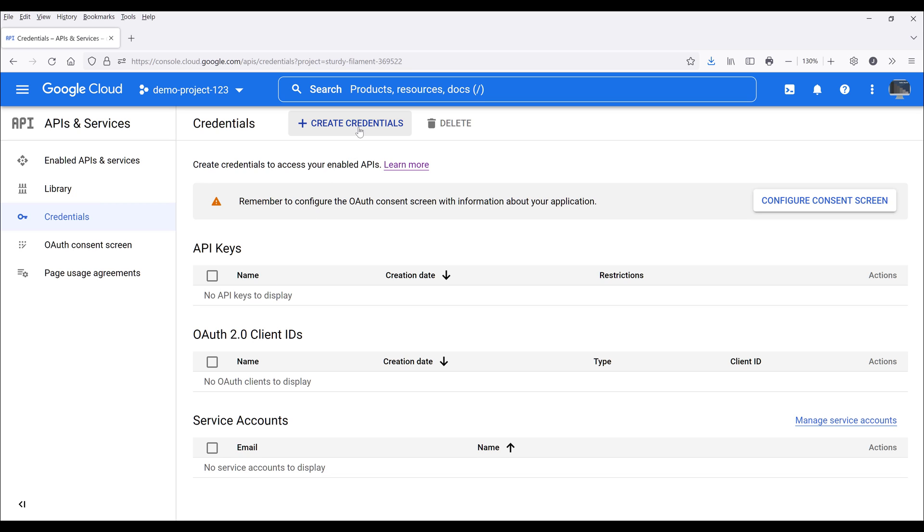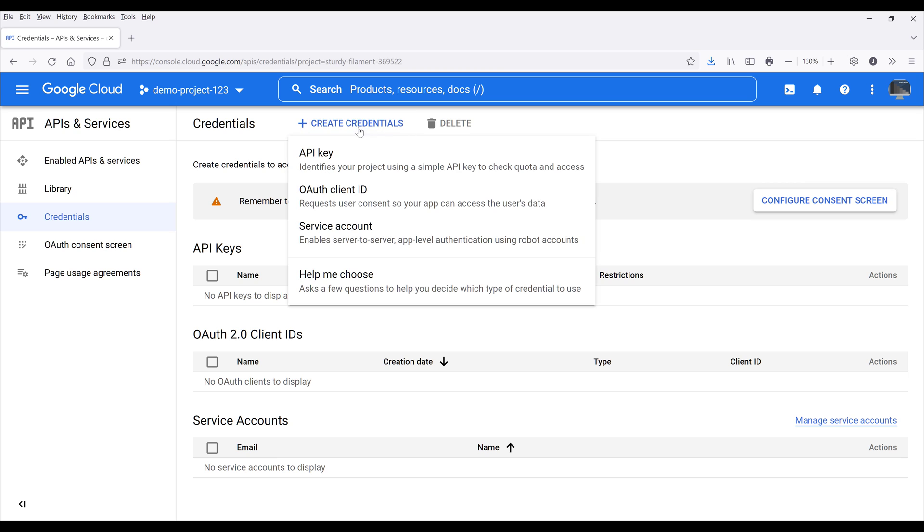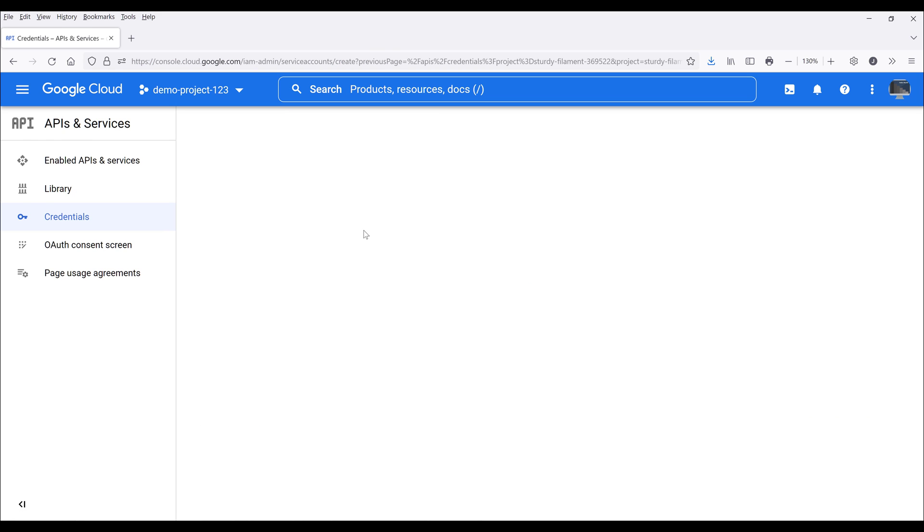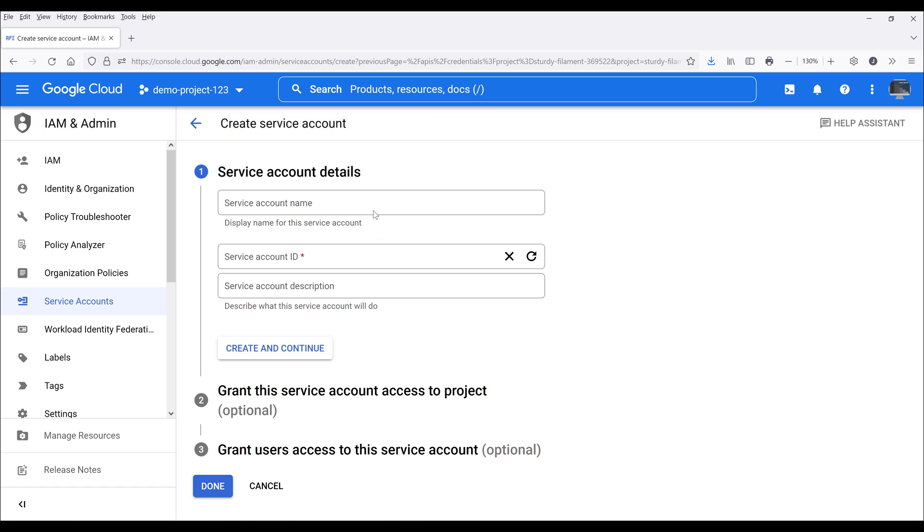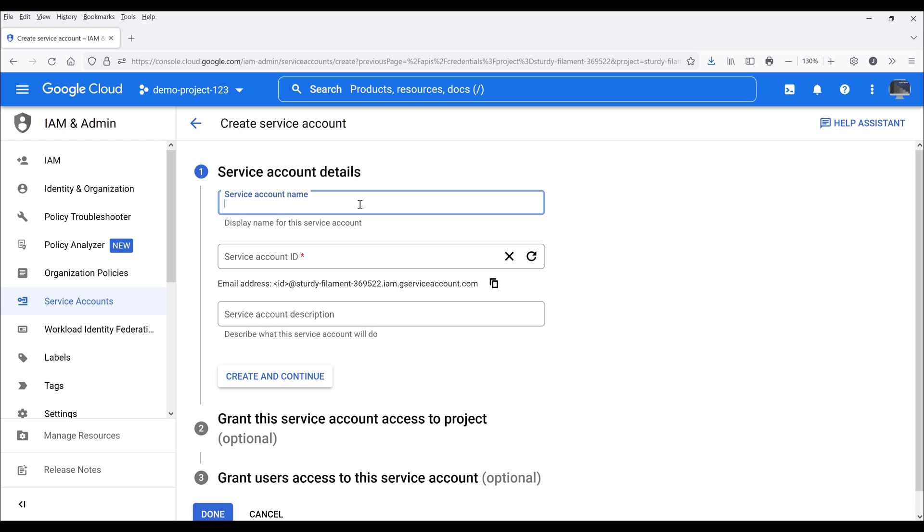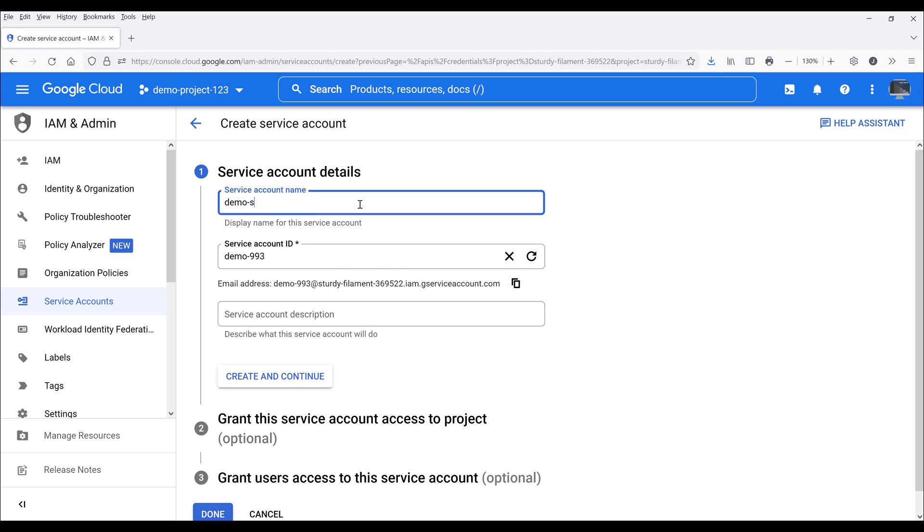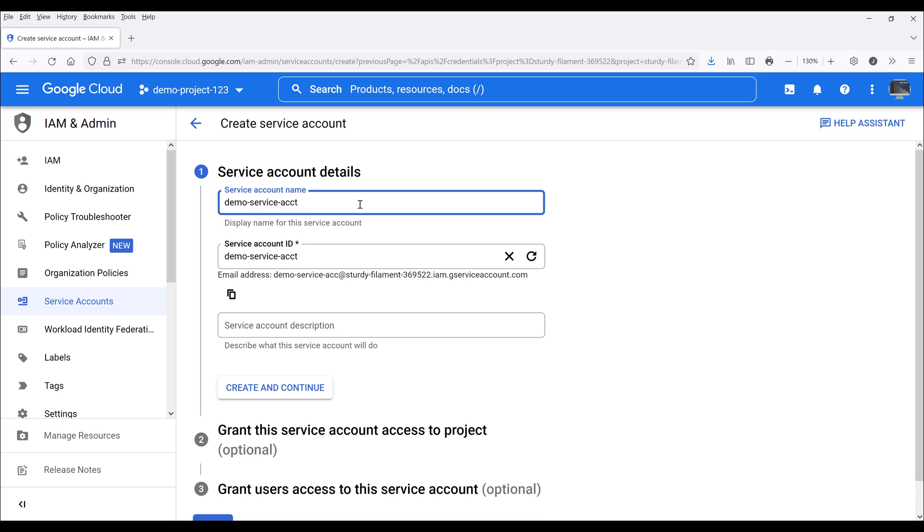Now go to the top and click on create credentials and choose service account. Here give your service account a name, and you can create multiple service accounts for different purposes. For this demo, I'm going to name the service account demo-service-acct. We can also provide a description to specify what this account is used for. For demo purposes, I'm going to leave the description blank and click on create and continue.